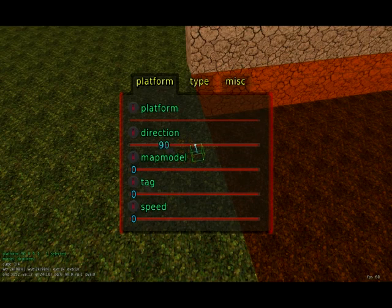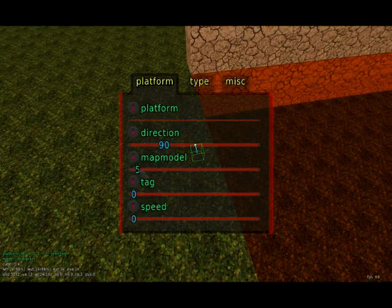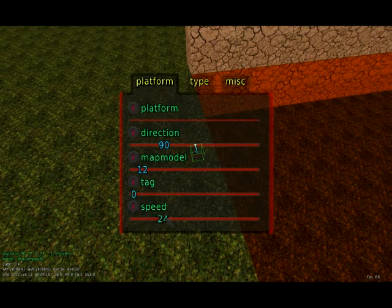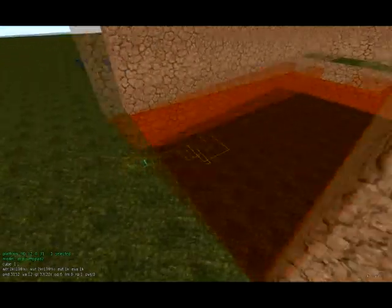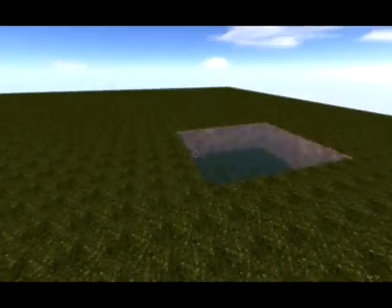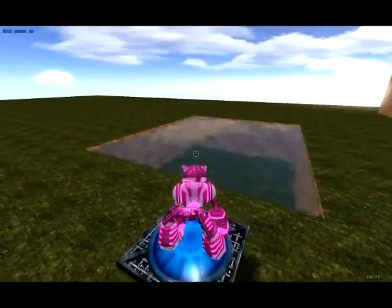The next option is Map Model — what do we want to assign to this platform, what do we want to be able to stand on? A good one to start with is number 12, which is a little platform you can stand on. It's actually called a jump pad but don't let that confuse you — it's just a map model. We also have Tag, which we'll get into later, and Speed — how fast we want this platform to move. I'll bump it up to about 30. Now I'll press E to load into the game, and there we go — a little platform that's moving around and you can stand on it.